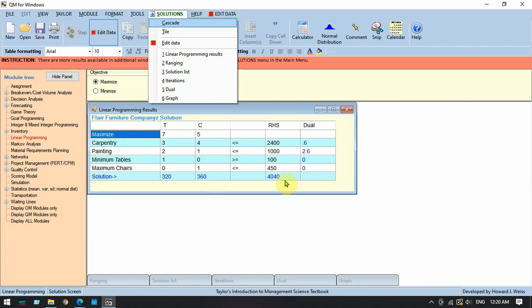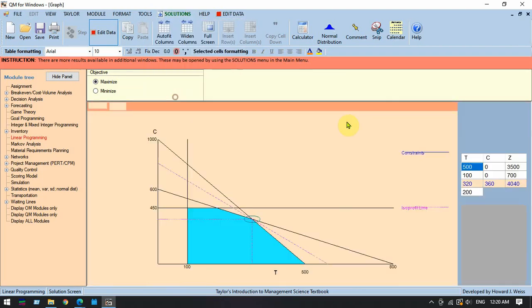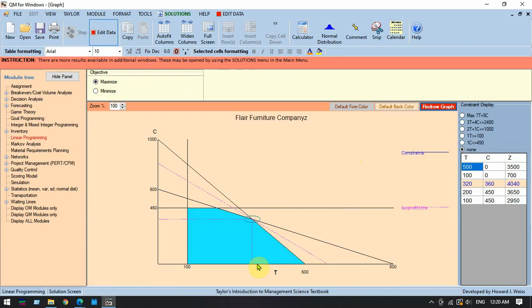The solution gives us x1 = 320 and x2 = 360 with a maximized profit of 4040. When we click on 'Graph,' we get the same graph we solved before. On the right side, the feasible corner points are listed with the optimal solution highlighted.